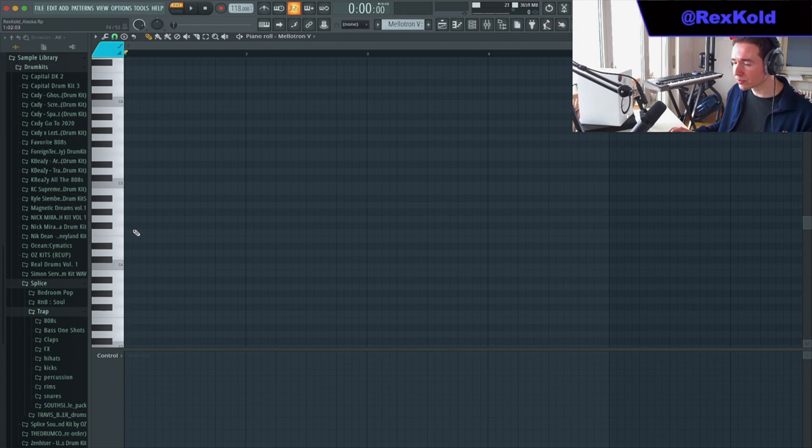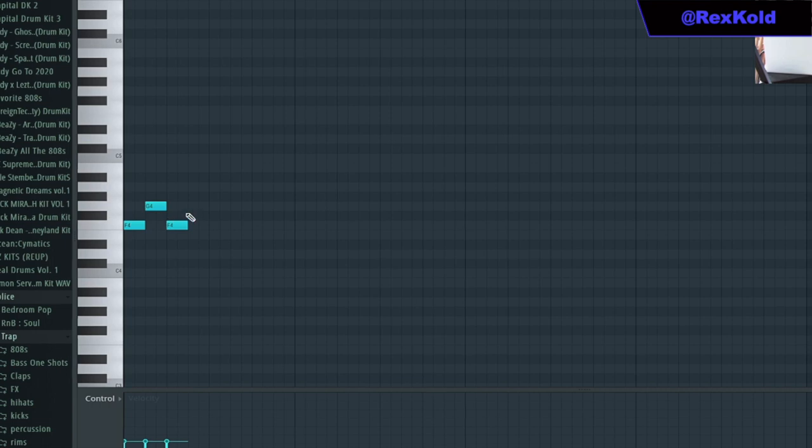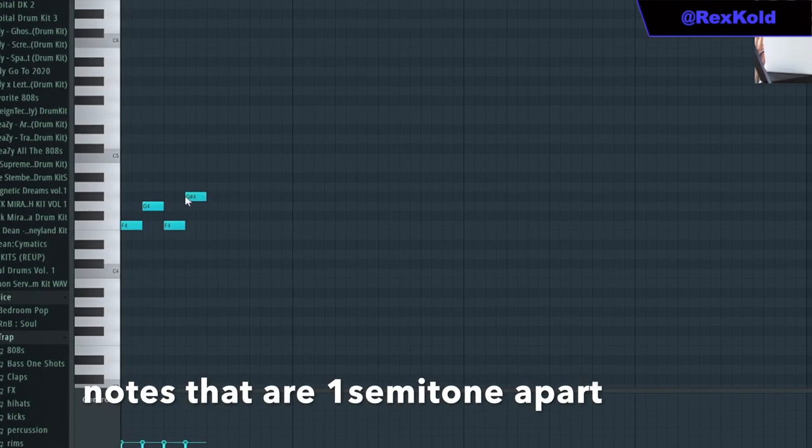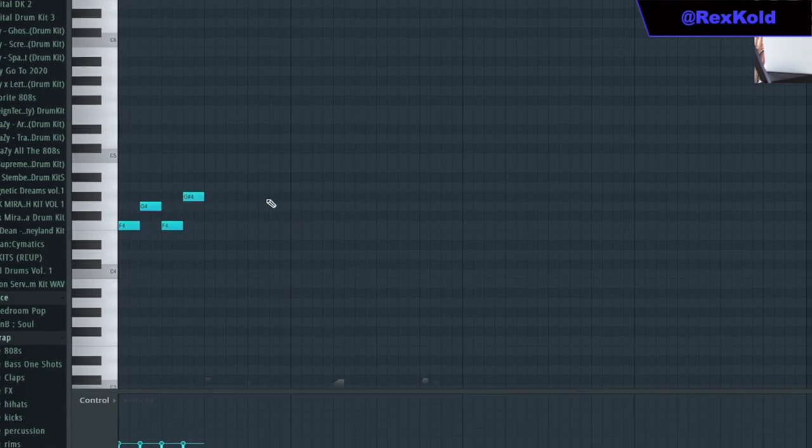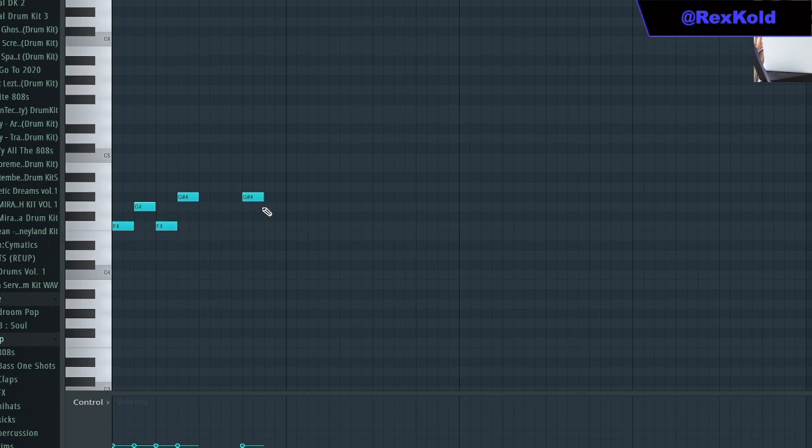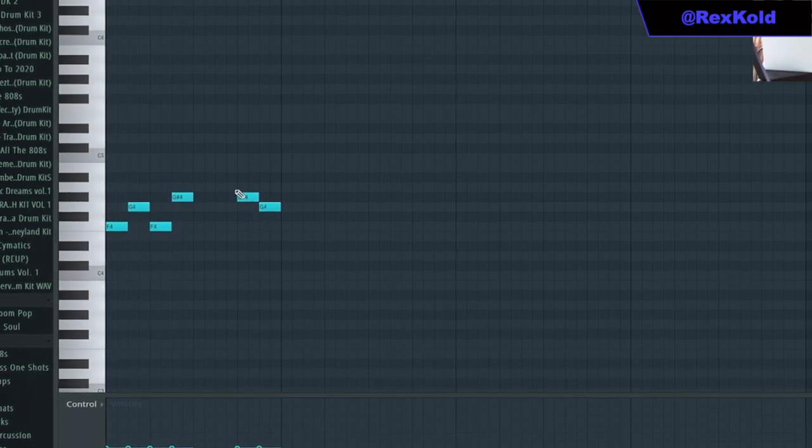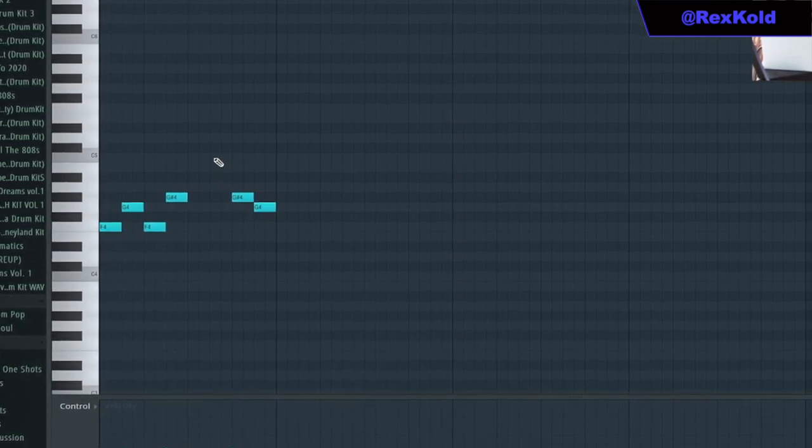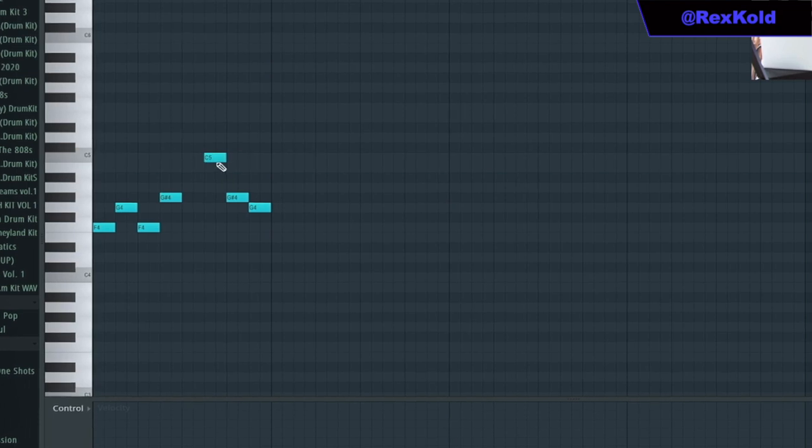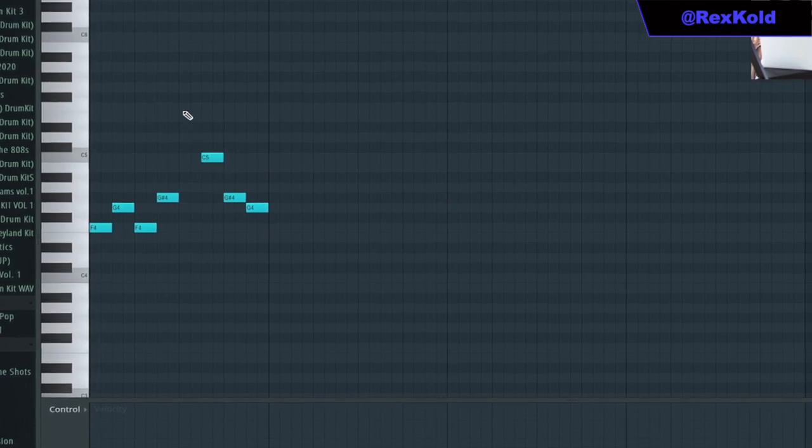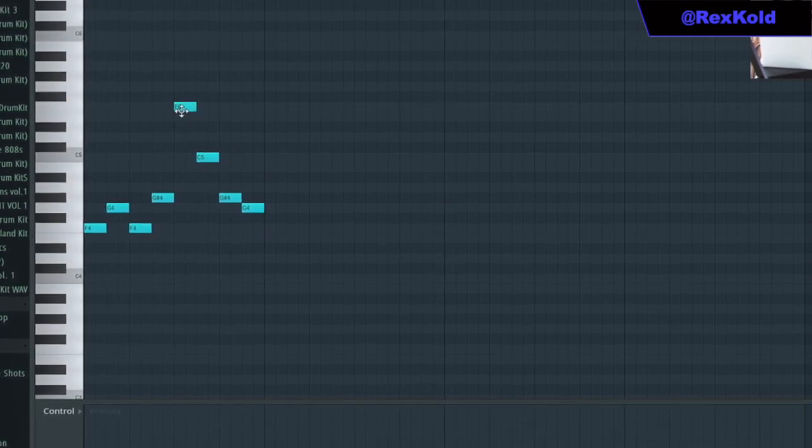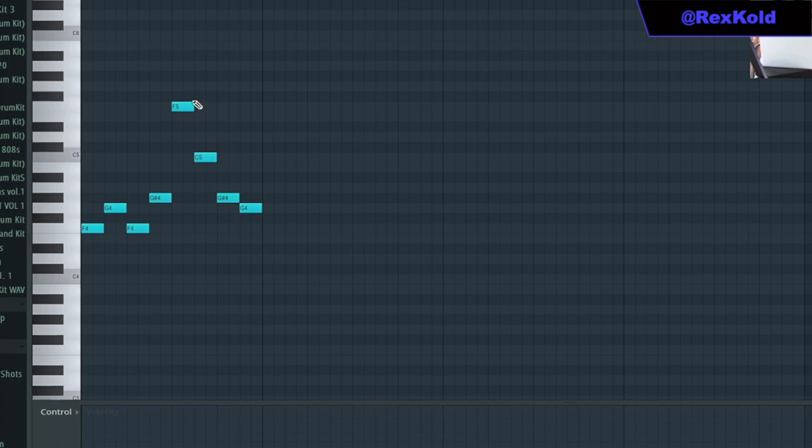I started this pattern by adding the root note and playing with tension notes. I also added in the fifth of the chord and the root note one octave higher.